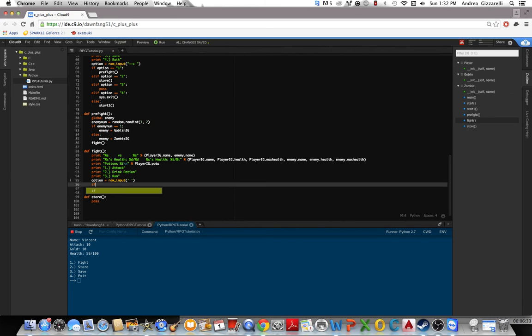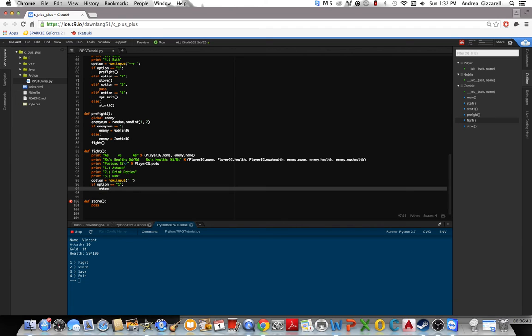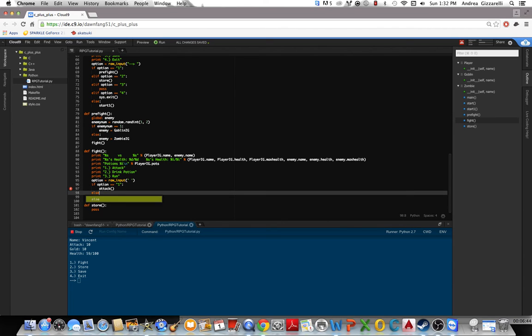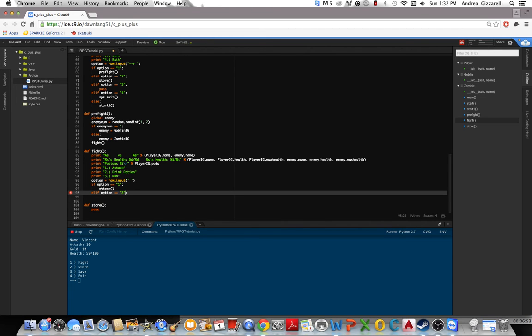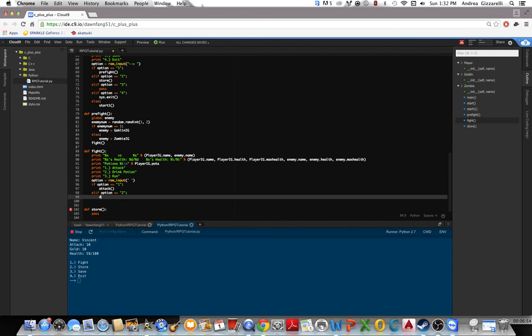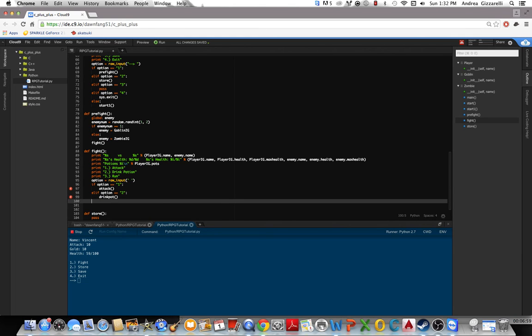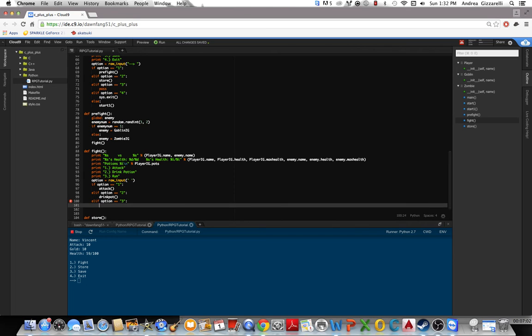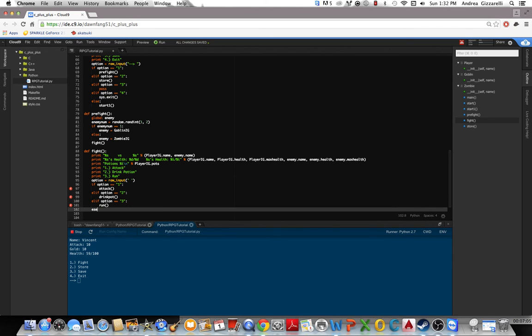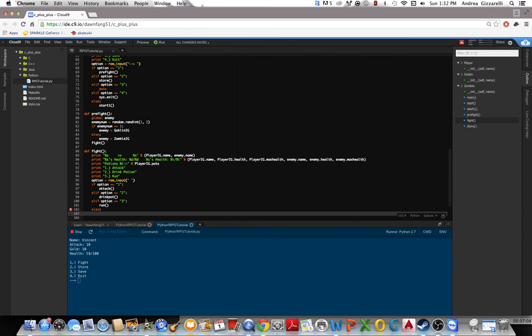Do if option equals 1, go to attack. Else if option equals 2, then we want to go to method called drink potion. If option equals 3, then go to run. Else we will just go back to fight.